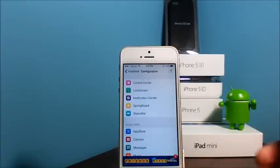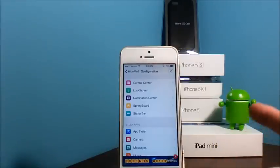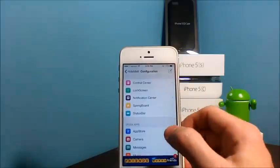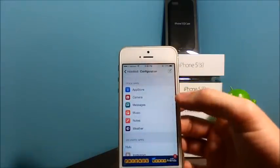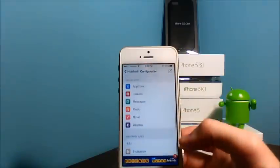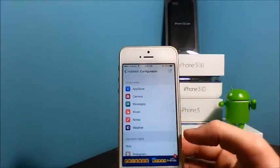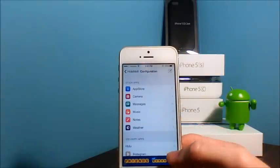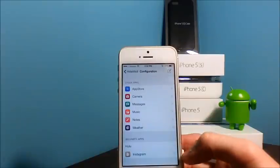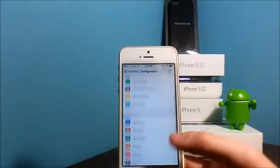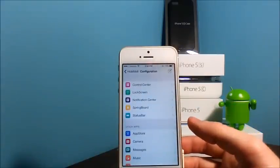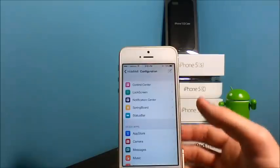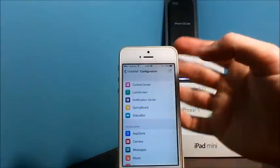You need to go into Configuration and you have many different features here and choices. Things like Control Center, Lock Center, Lock Screen, Notification Center, Springboard, Status Bar, and some tweaks for your stock apps. Hulu and Instagram are two third-party apps that are available if you want to edit anything with them.